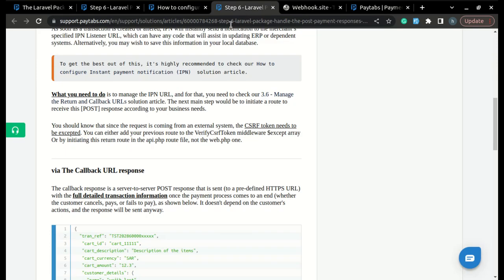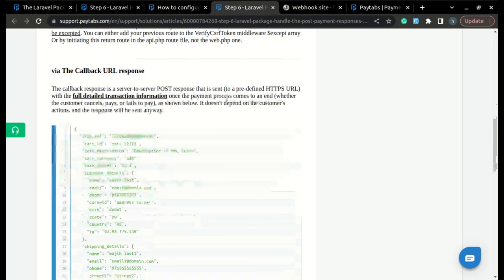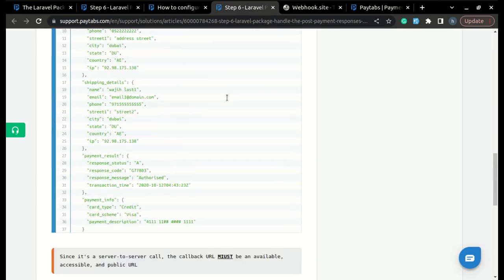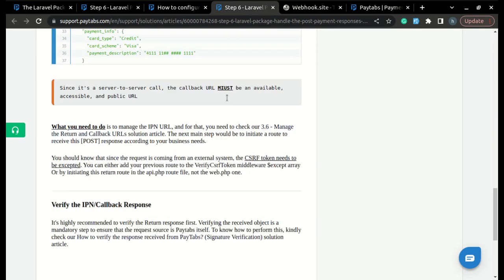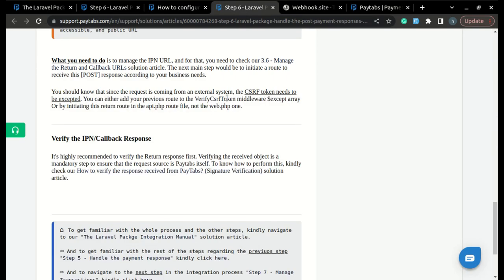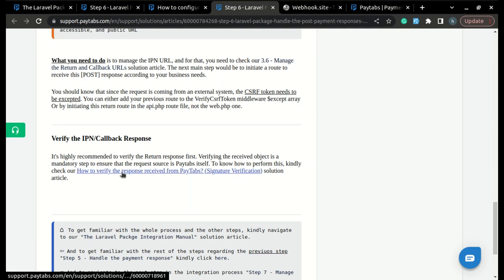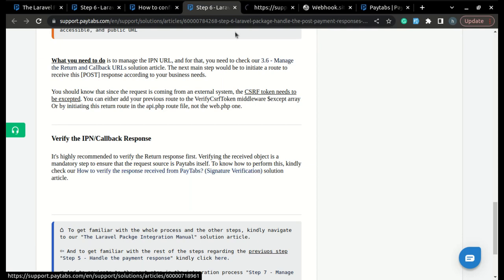Please note a very important thing: since it's a server-to-server call, it's highly recommended to verify the return response. We have a full solution article to help you do that,